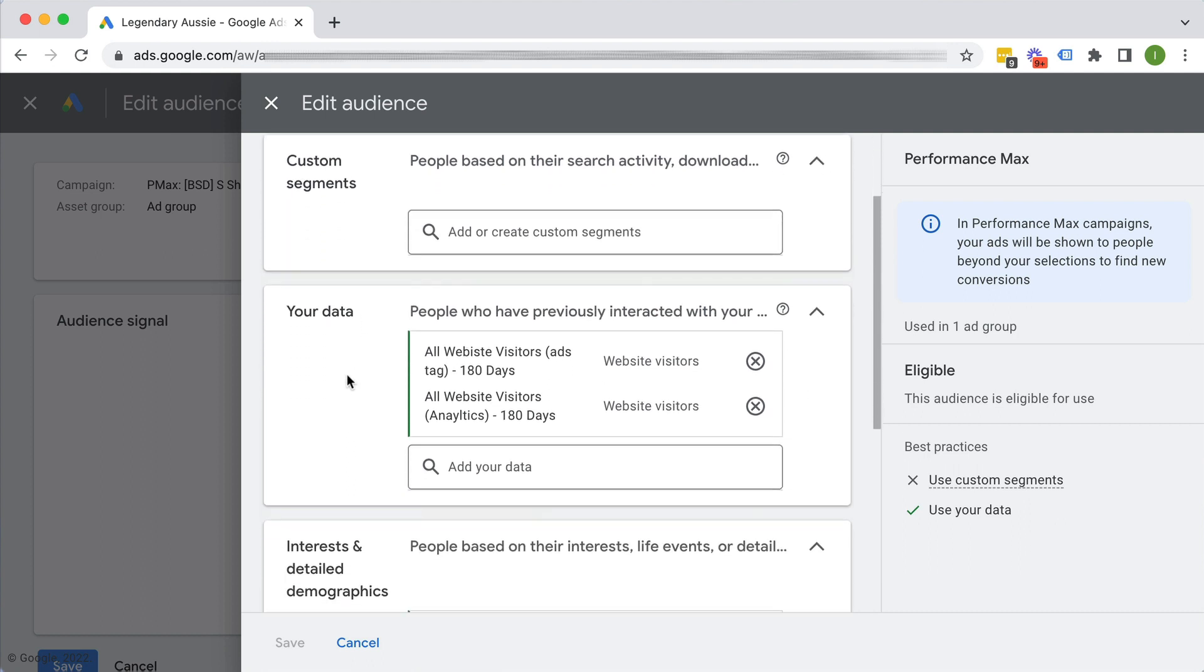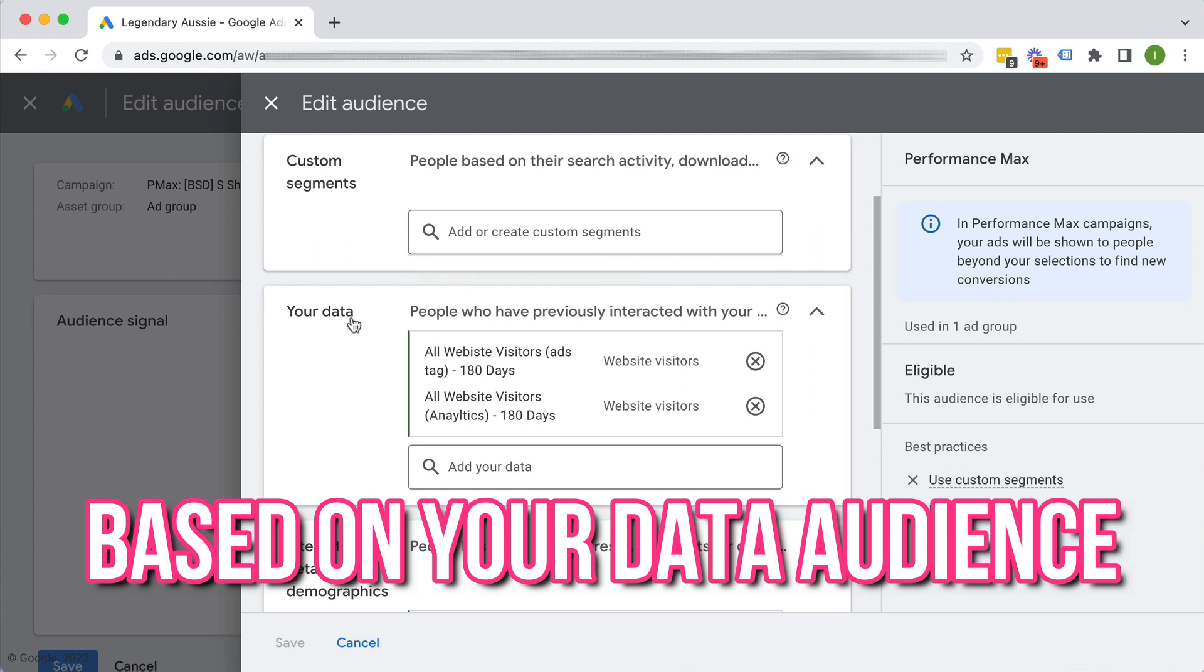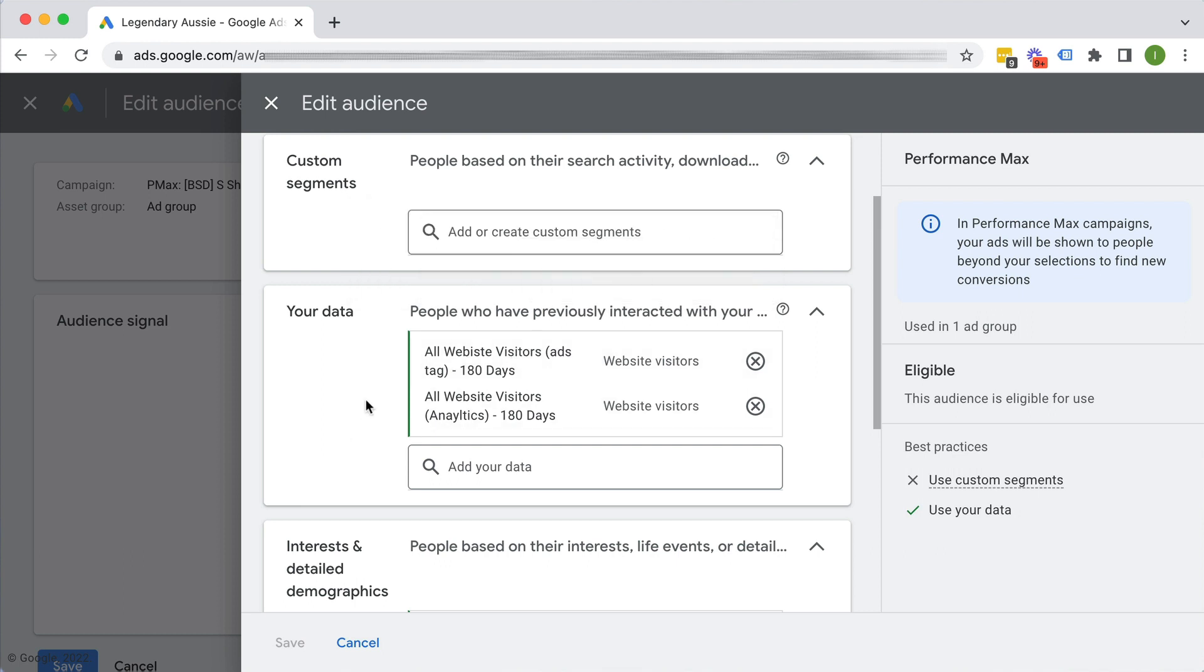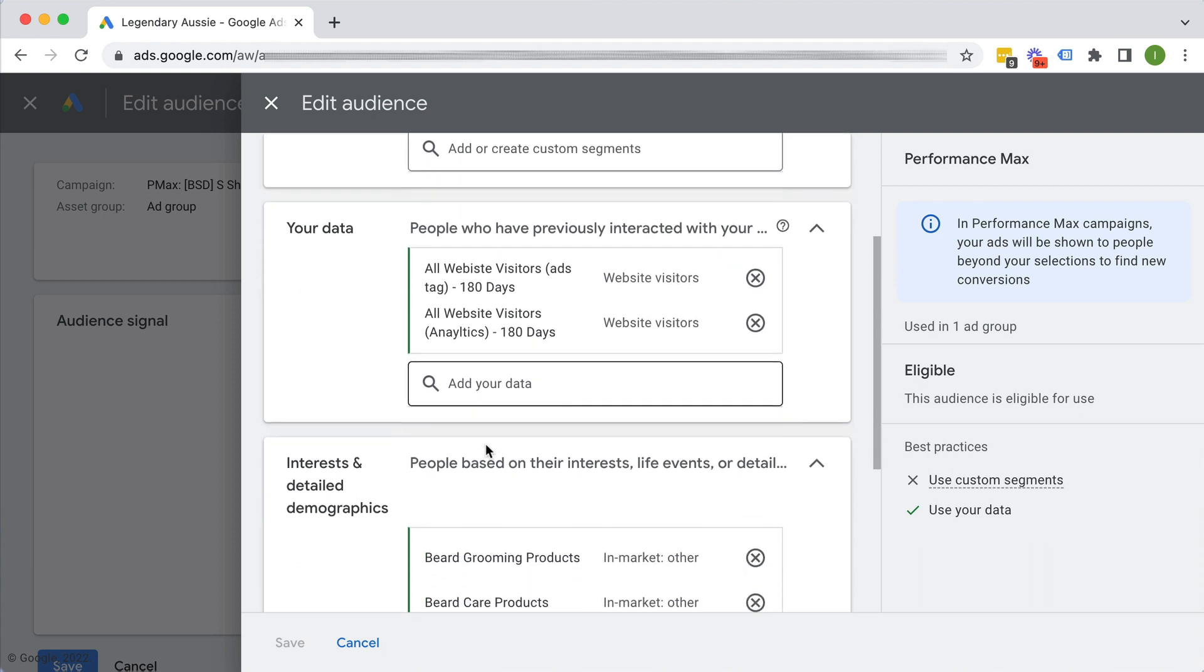The other type of audience signal is based on your data. So if I, once again, hover over this, this is your remarketing audiences, your customer match, which is where you upload your database of your customers, engagement audiences like from your YouTube channel. So this is all the people who really previously interacted with your business in some way. And as you can see for this asset group, we've got that as one of our audience signals here.